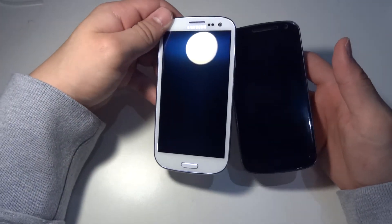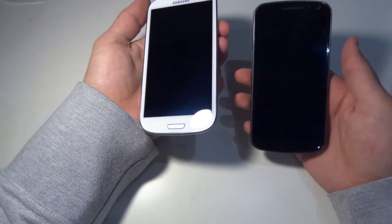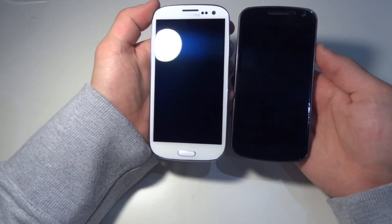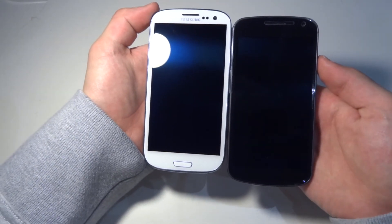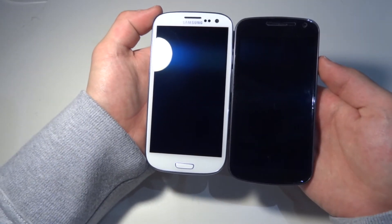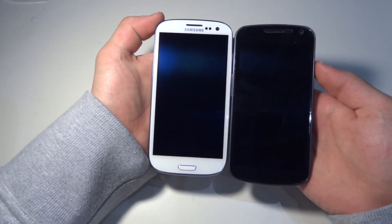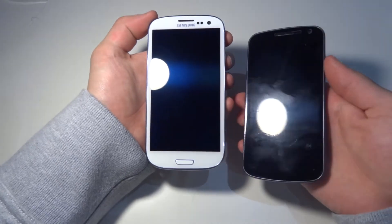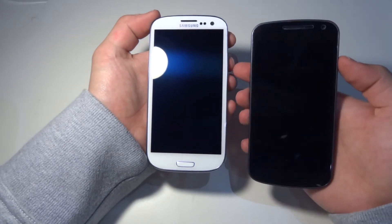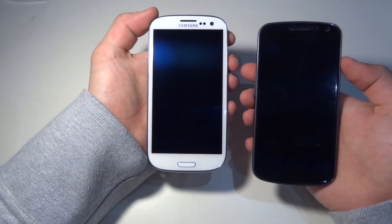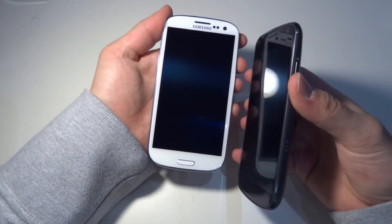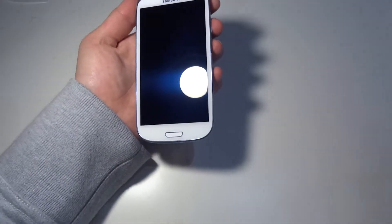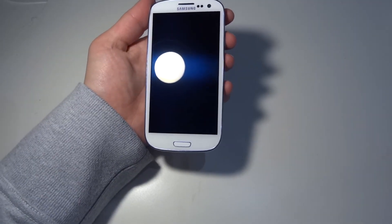And as you can see, the Galaxy S3 is just a little bit bigger. So yeah, that was my unboxing of the Samsung Galaxy S3.